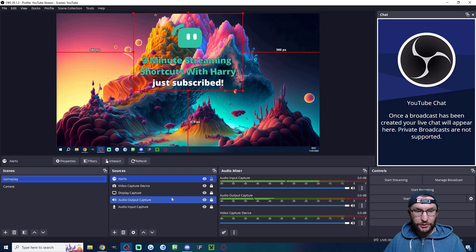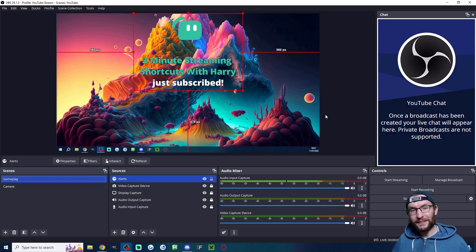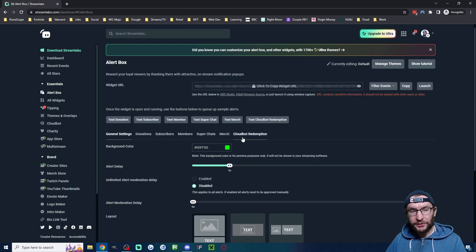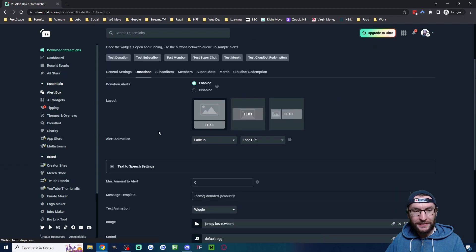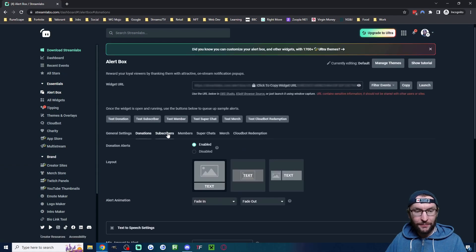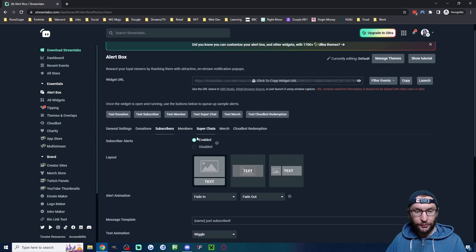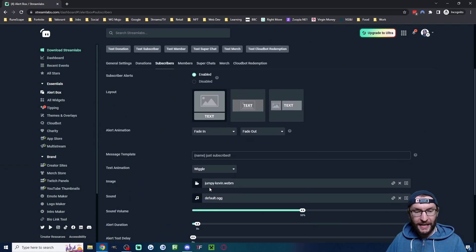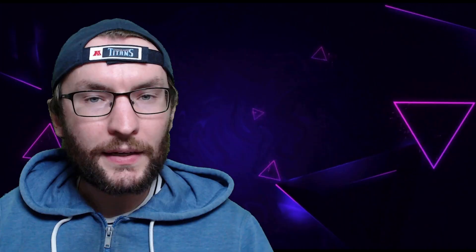If you want to customize your alerts, just click on each relevant tab here and go through all the different settings to customize the way it looks. If you want to add the Streamlabs chat bot to your live stream, then watch this video here.